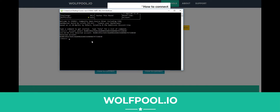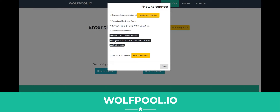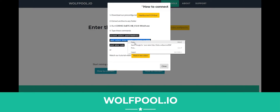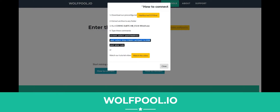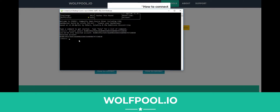Now we need to tell it what pool to connect to. Go back to the website — you can see 'pool select' and then the details for the pool. Copy all of this text, go back to the software, right-click to paste. 'Pool select' and there it is. Press Enter.